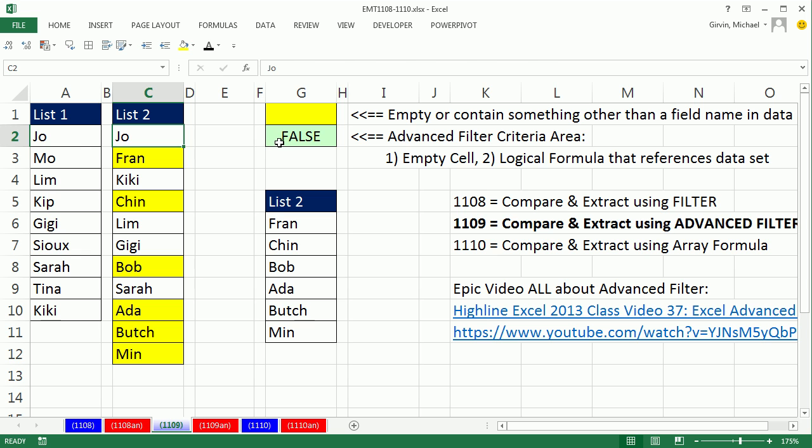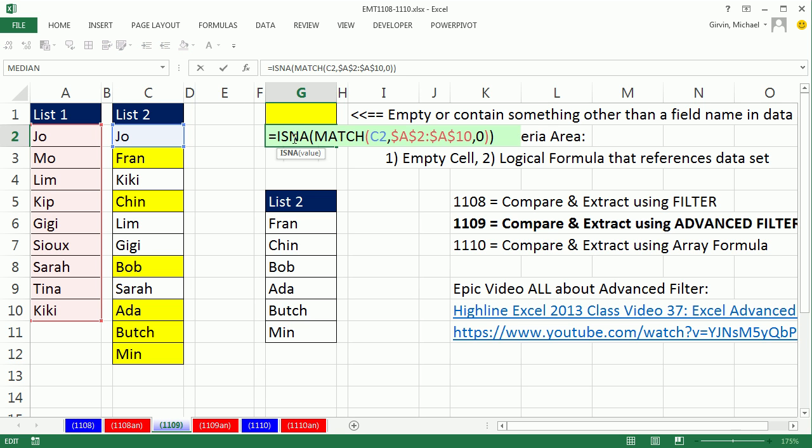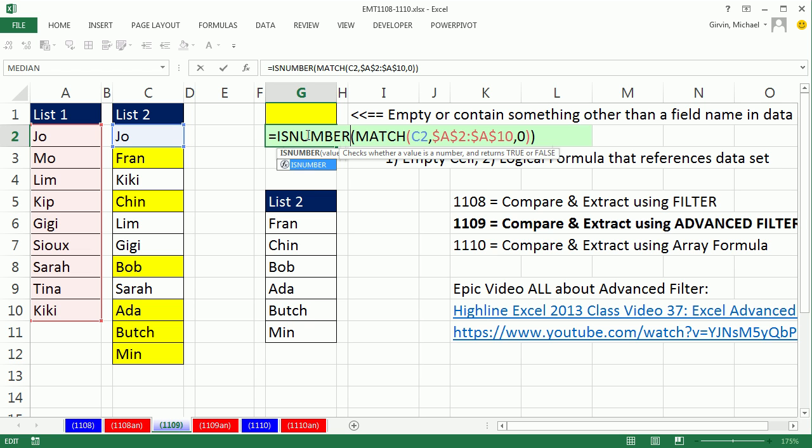Well, here's a totally cool thing about advanced filter. You can actually, once you've loaded up that dialog box, if you change the criteria, watch this, I'm going to change it to Is Number. Is Number will only get a true when there are items in both lists.